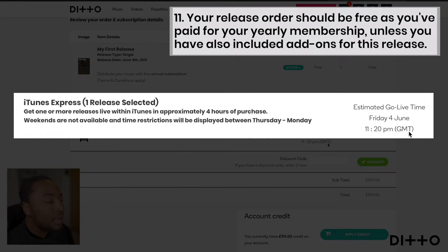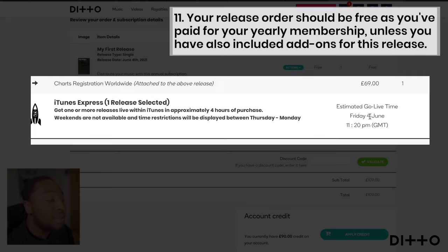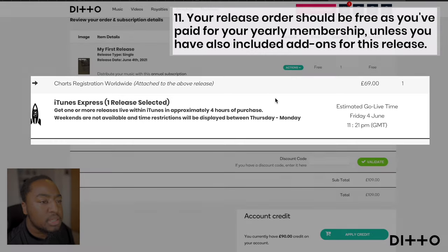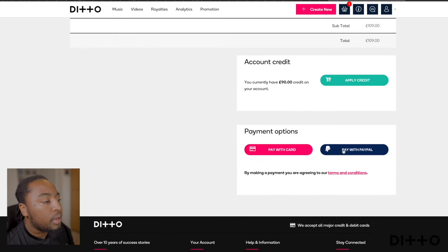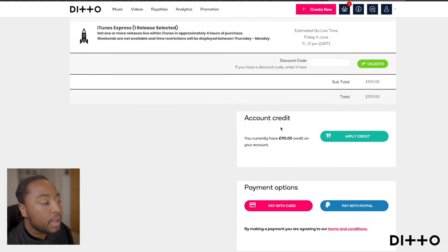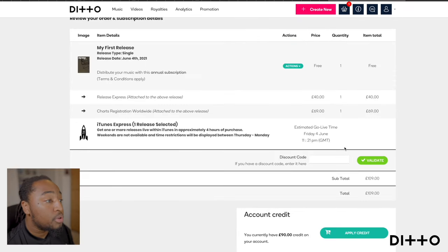By paying for one of those add-ons, it shows a bit more information — like iTunes Express, estimated to go live Friday, which technically would be midnight tonight. That's how quickly you can actually get released. It's just about understanding and giving yourself real expectations, and really preparing and giving yourself time when it comes to releasing. At that point I would click pay by PayPal, pay by card, or if I've got credit on my account, apply that — and then I'm good to go. Once you confirm and process your order, that's exactly how you use Ditto Release Builder to distribute your music to the world.